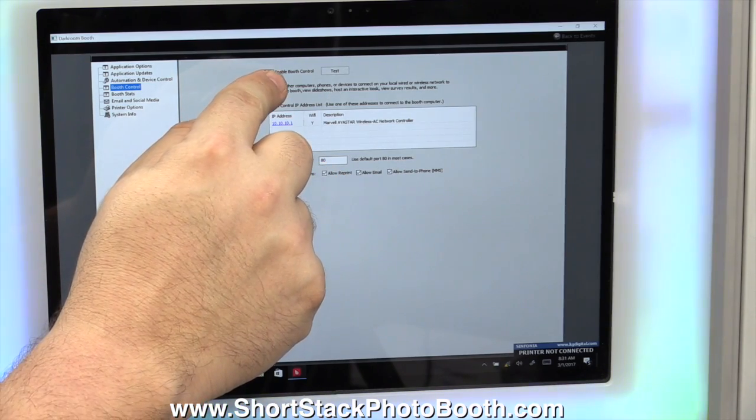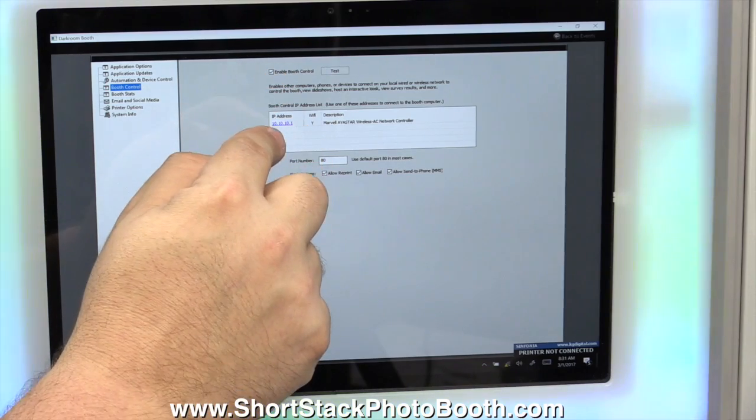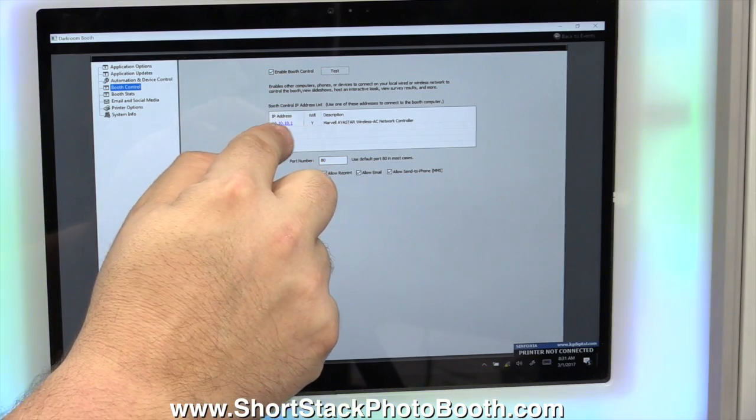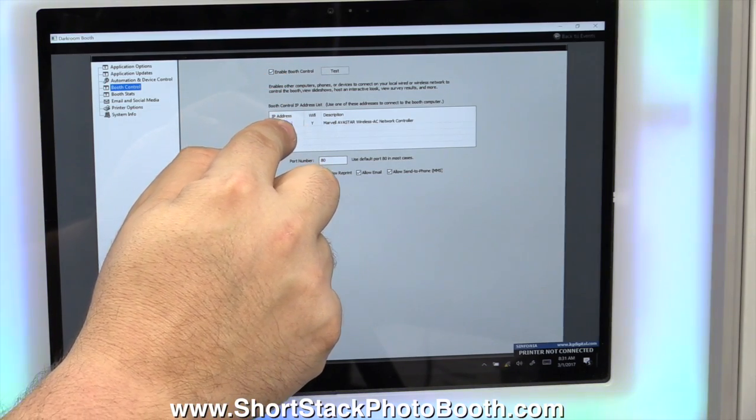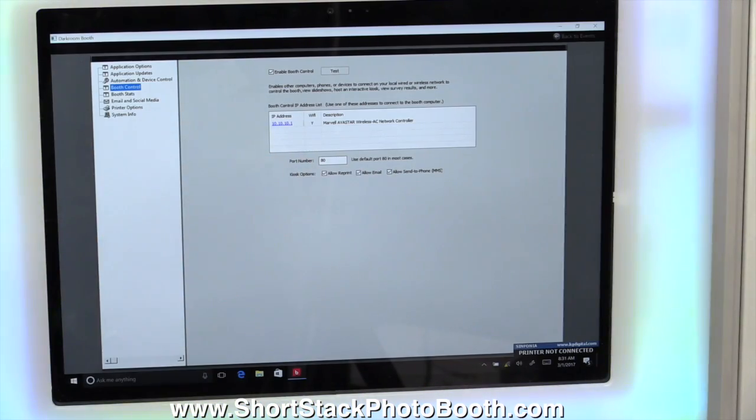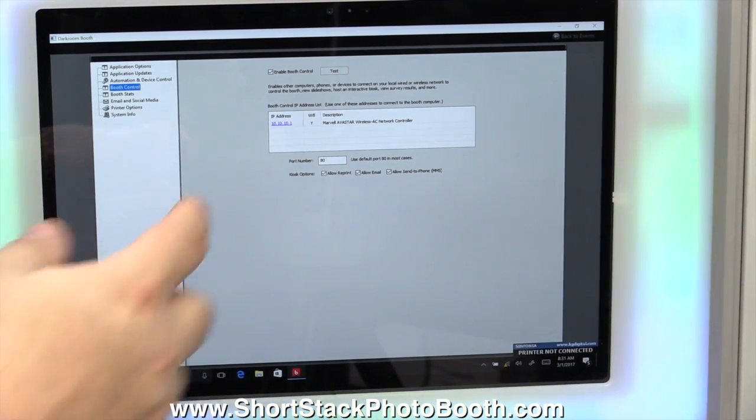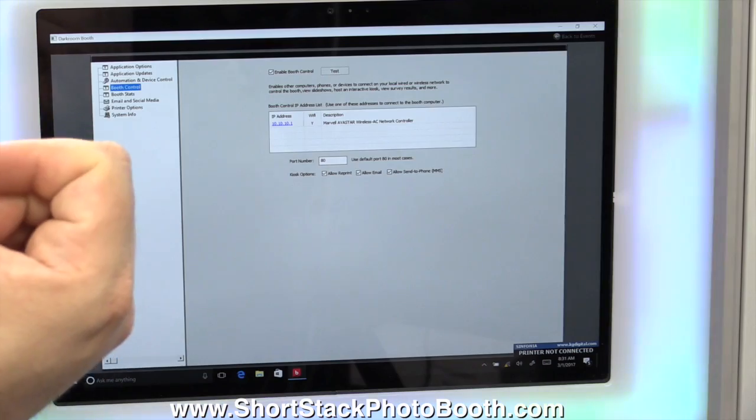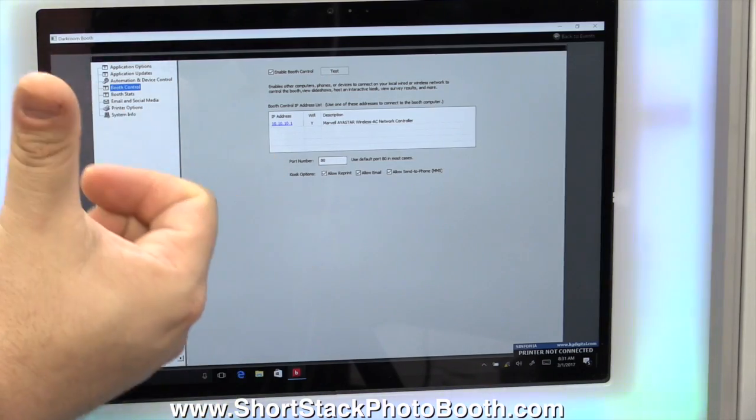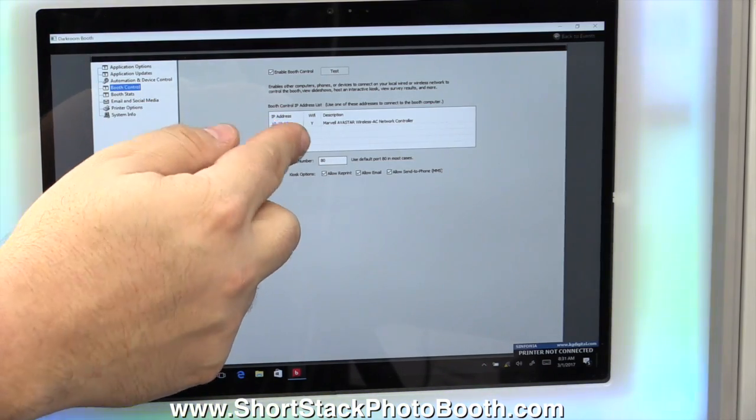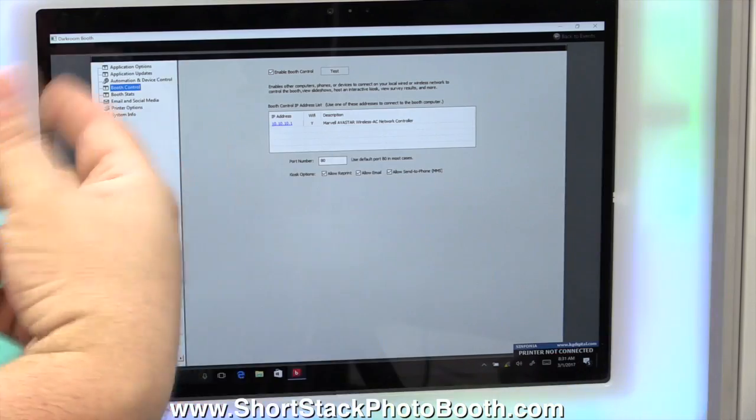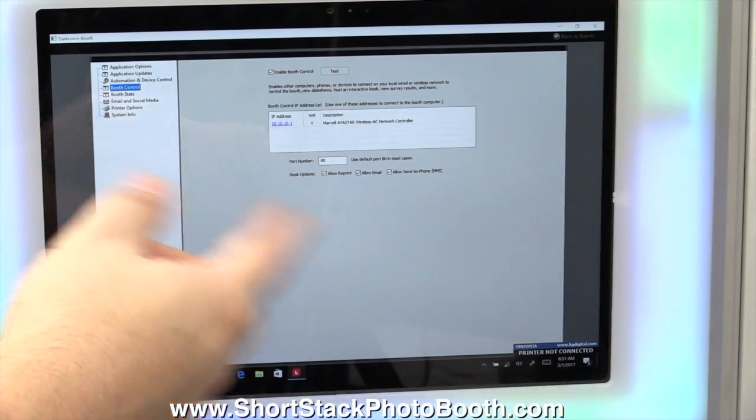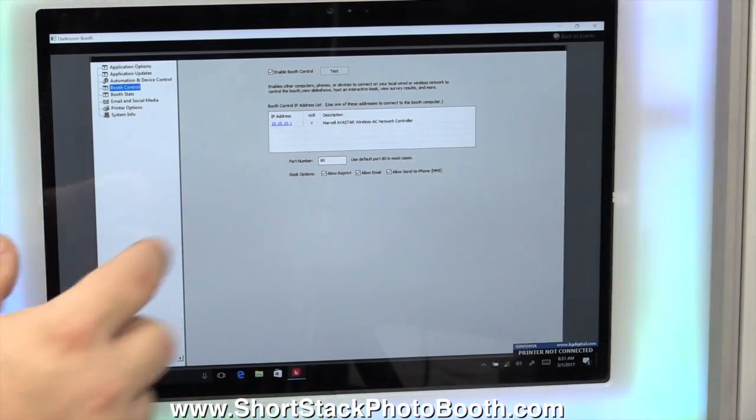Now in global settings, you'll see a bunch of menus here on the left hand side. One of them is booth control. Click on booth control. Wherever you are, click on booth control and you'll see there's a little IP address right here. First you also want to make sure that enable booth control is checked.